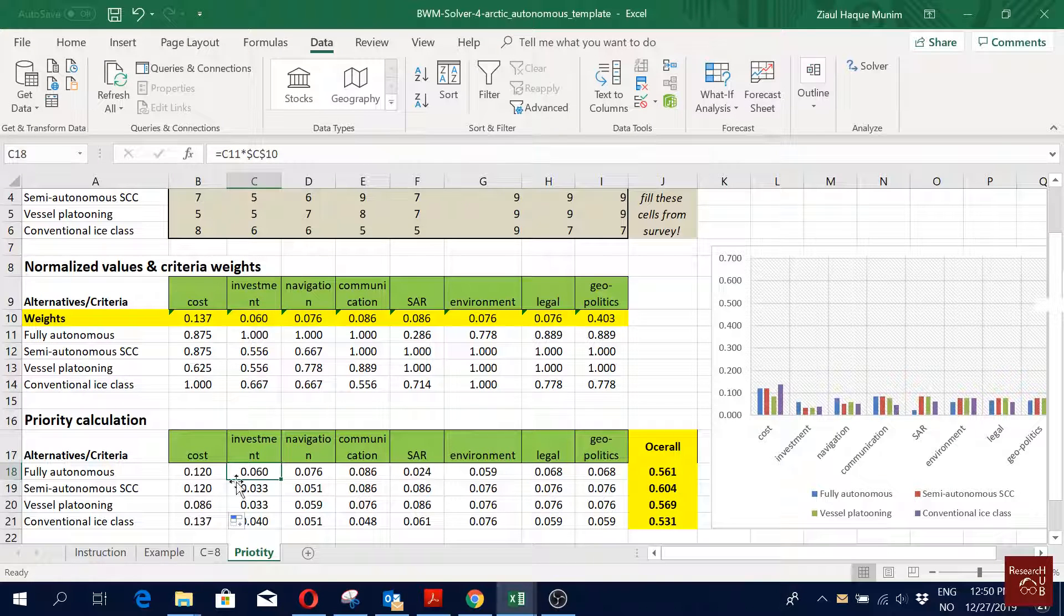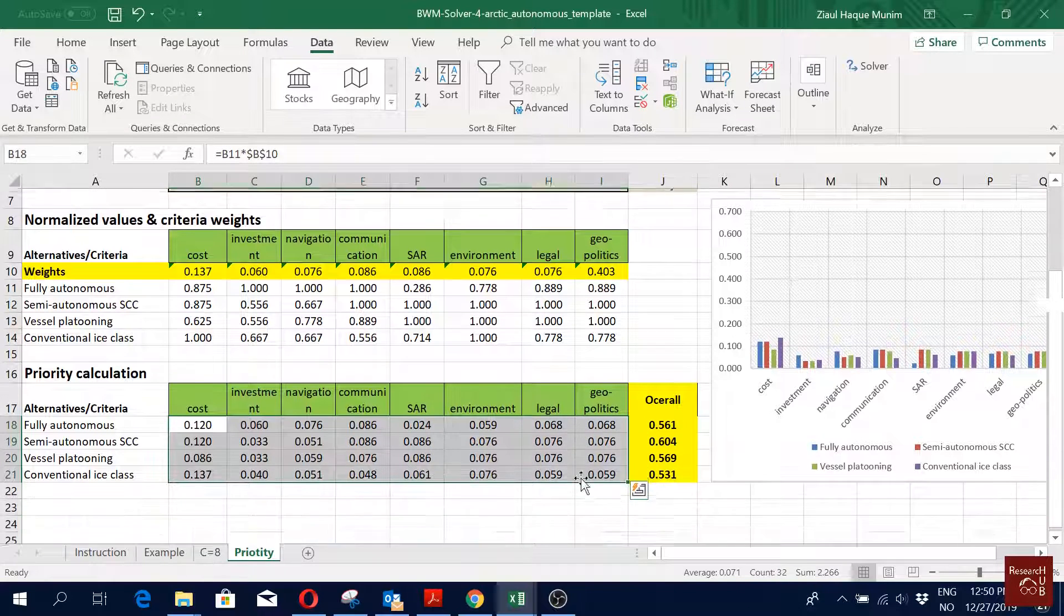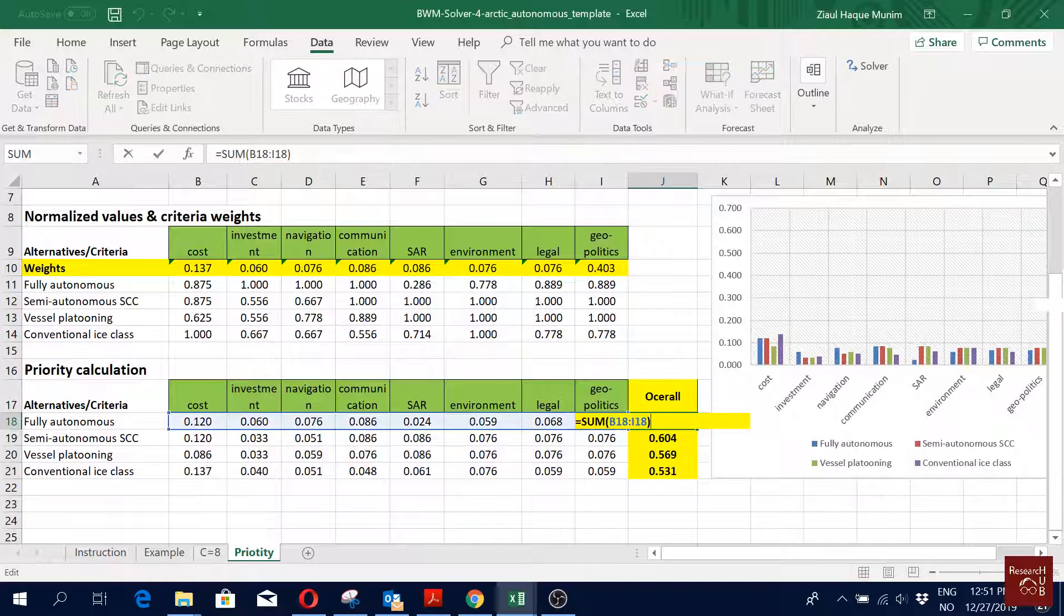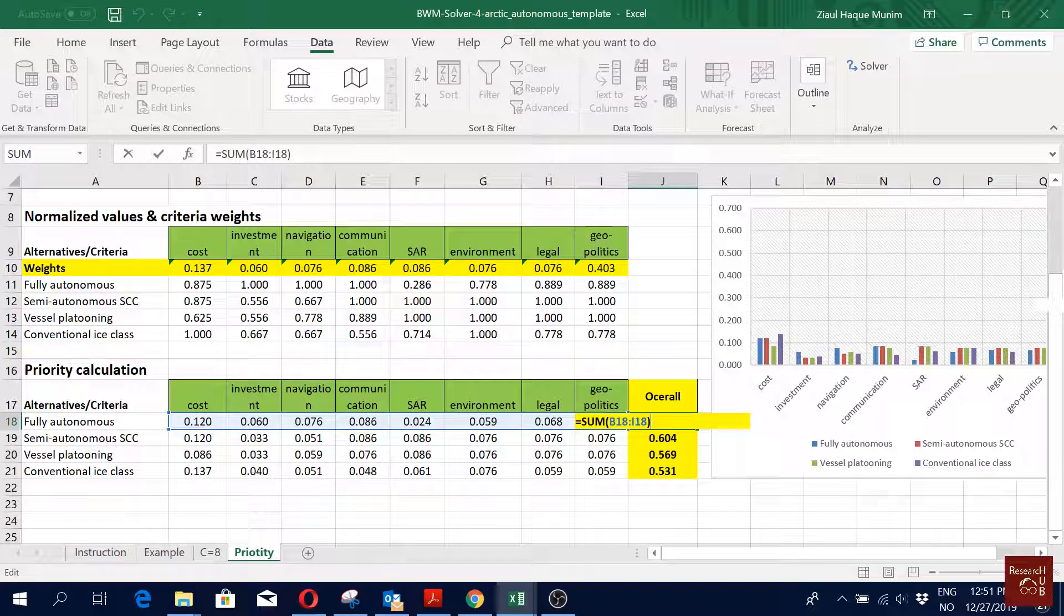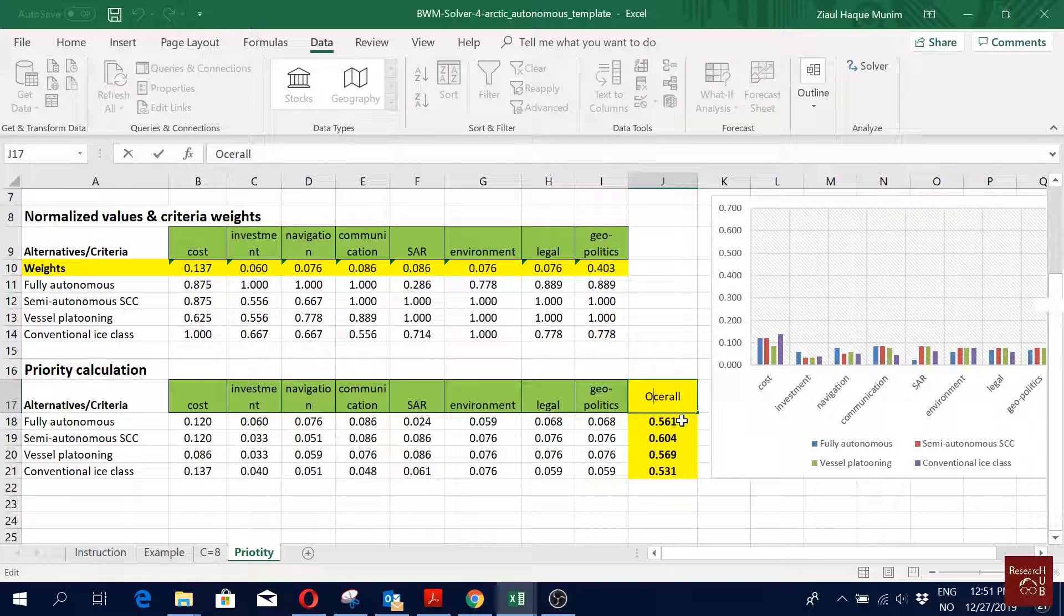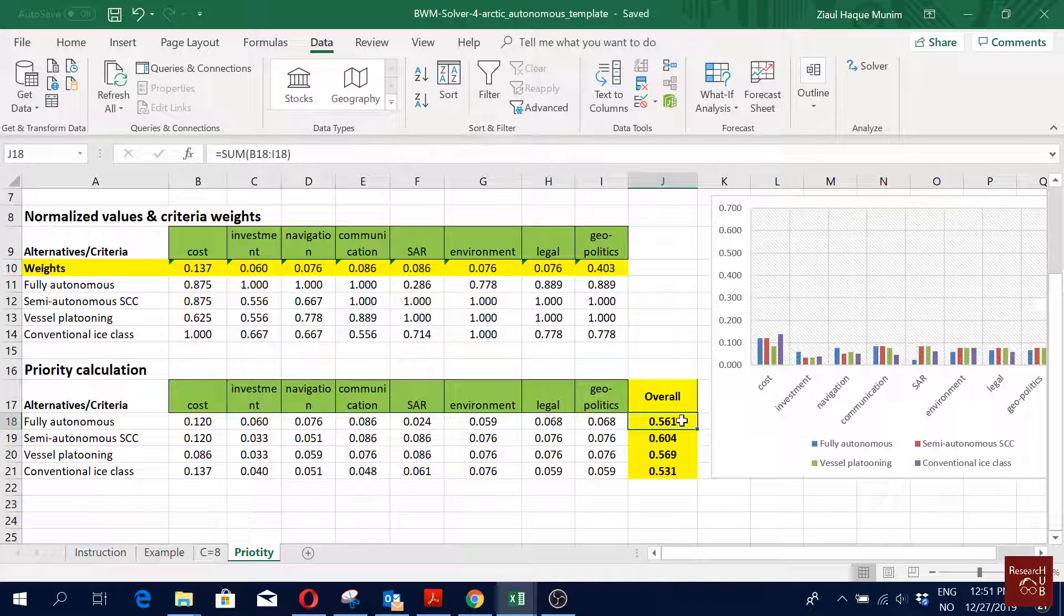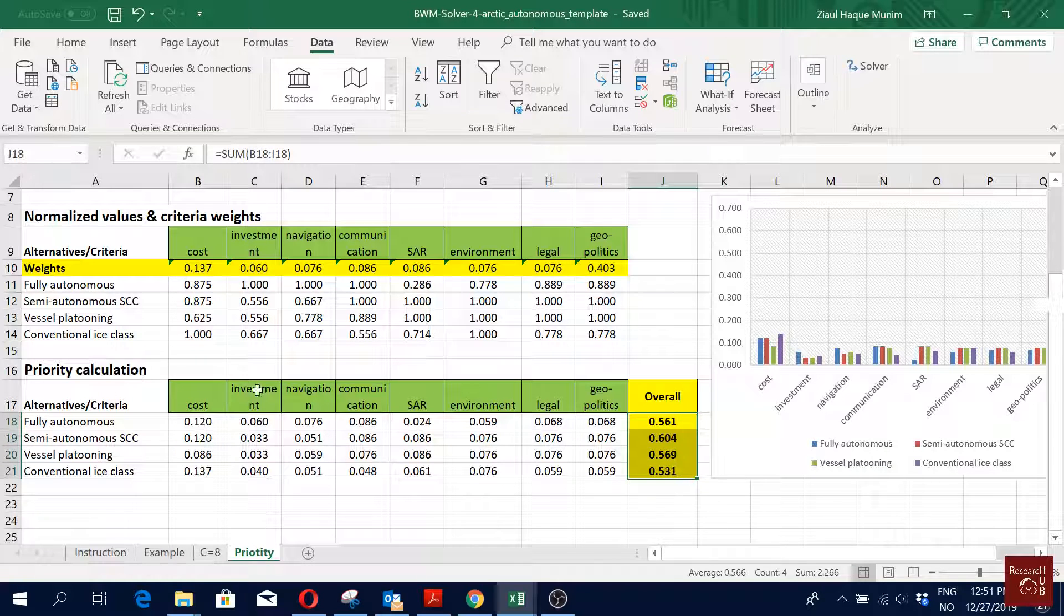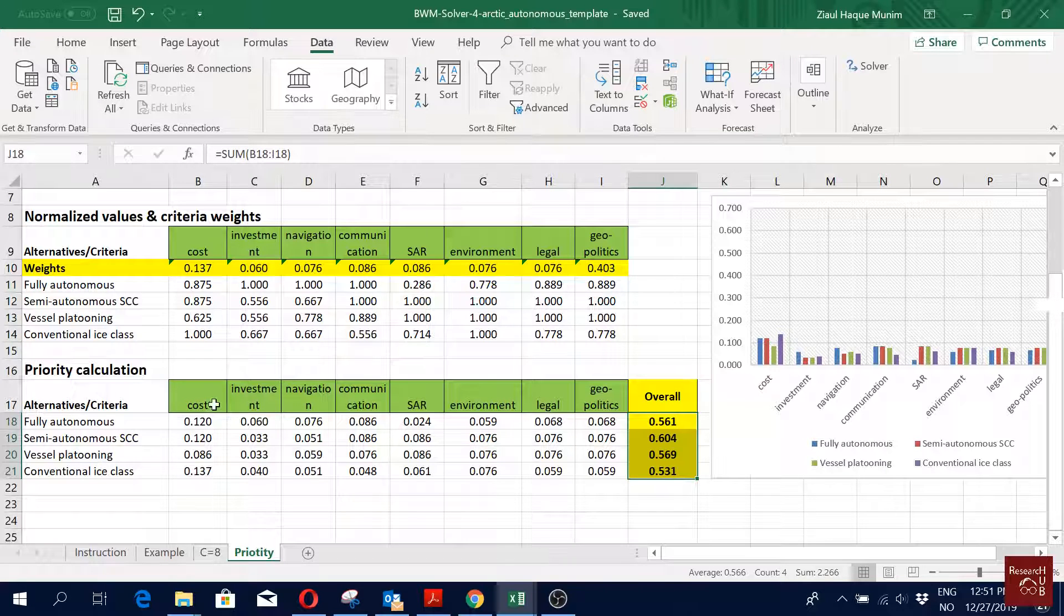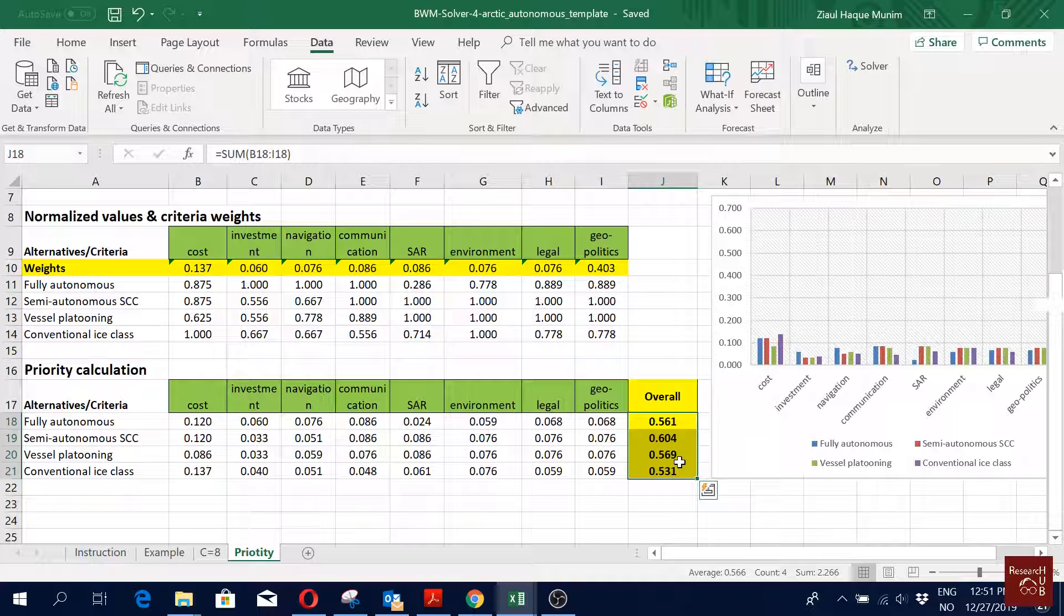Then we get that priority scores here. We just take the sum to get the overall priority for all of it. That is how we actually calculated the priority of the four alternatives considering these eight criteria for one of the respondents.